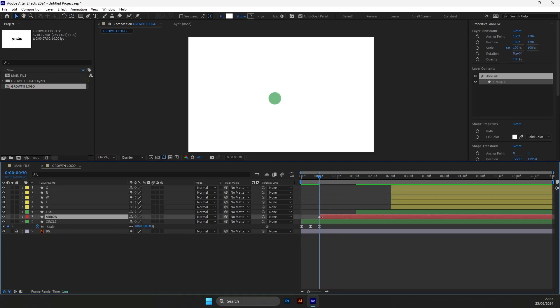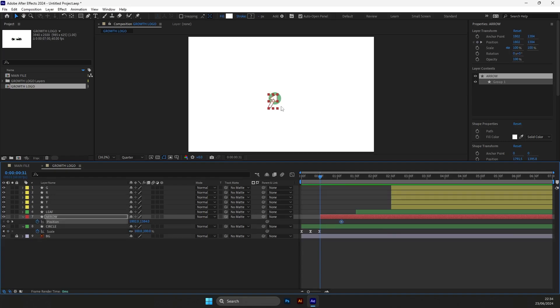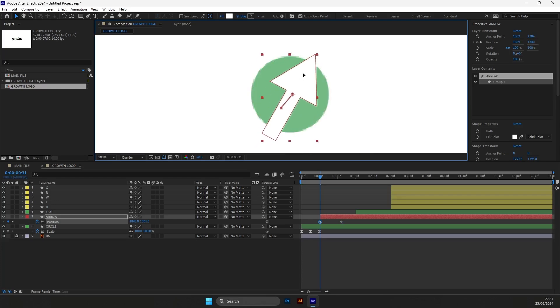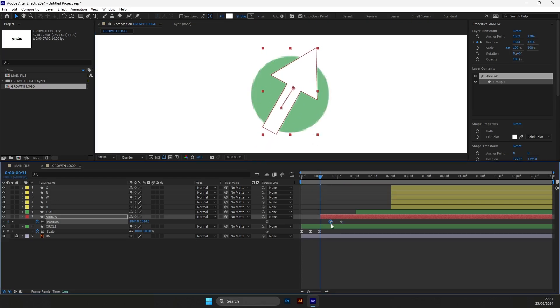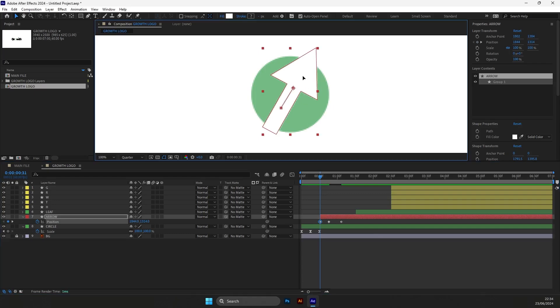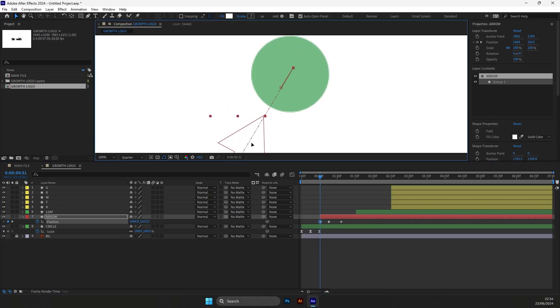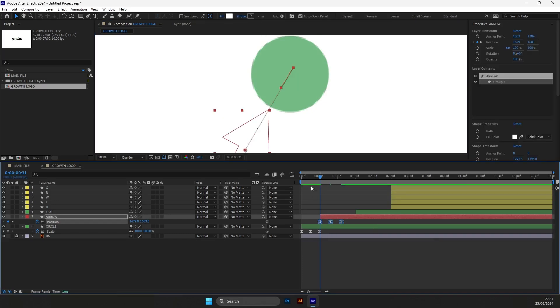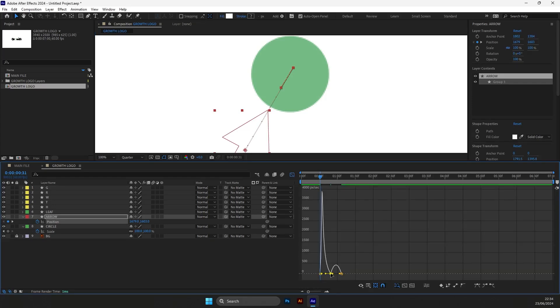We will need to animate the position of this arrow. Open the position keyframe, create one keyframe and drag it further. This will be our end position. Now create another keyframe for the overshoot animation. Drag it to the middle and make this little overshoot animation. The last one we will need to create a start position of the arrow. Do the same thing and drag the arrow down. After setting the keyframes, we will need to ease them and adjust the animation graph.